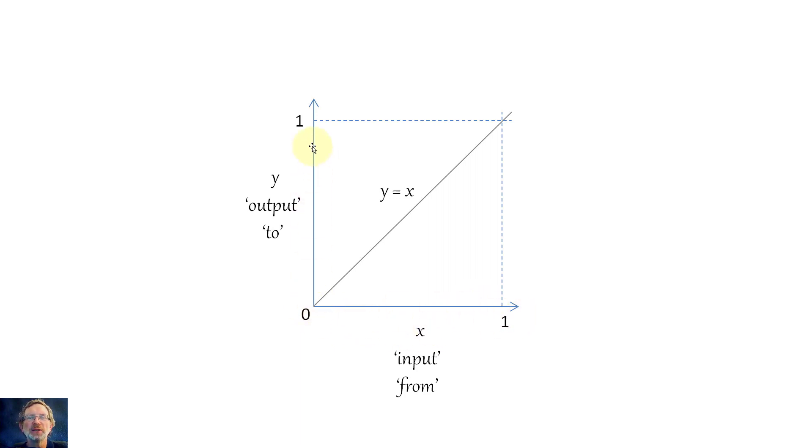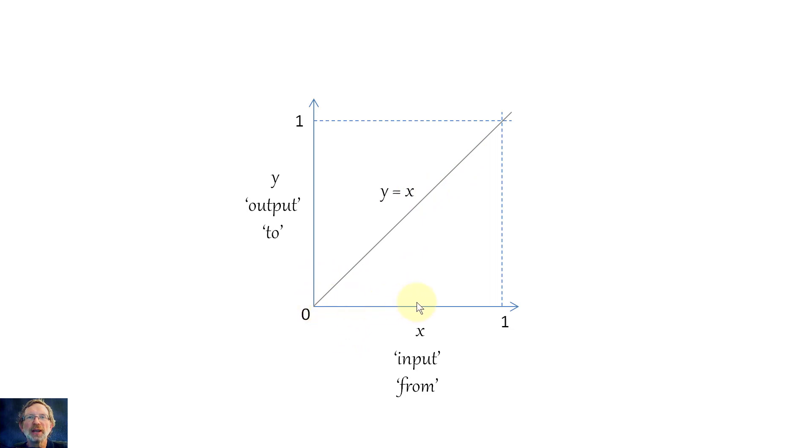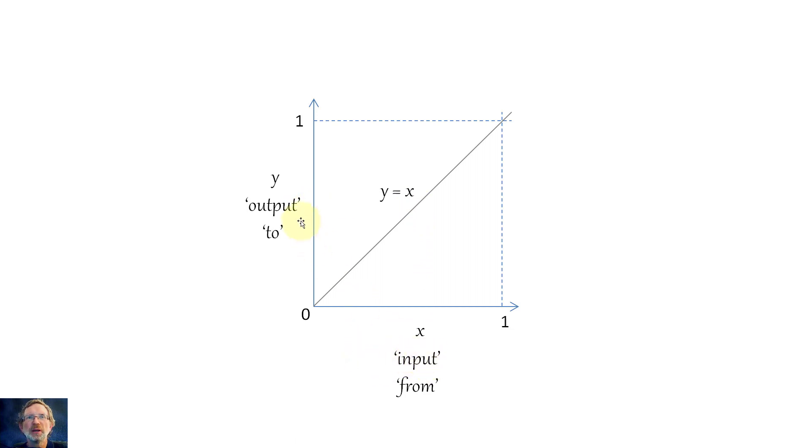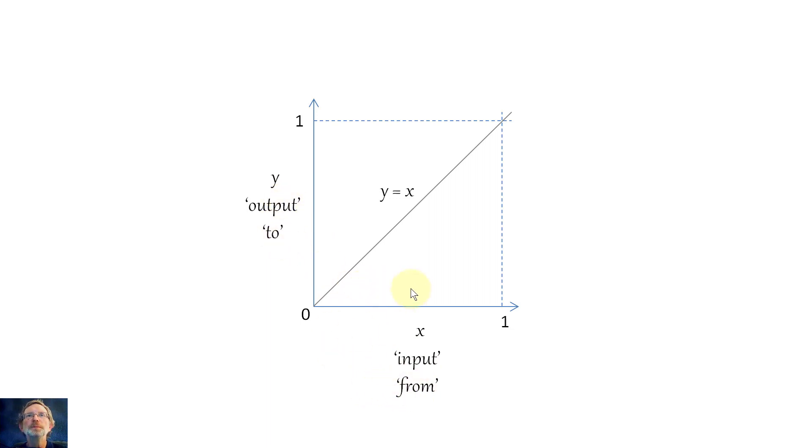So this graph here is y equals x. So in other words, whenever you get an x here, bounce off that, and you get the exactly the same value for y. You can also think of this as the input and this is the output, like the input from the camera and the output to the television, or even from and to.